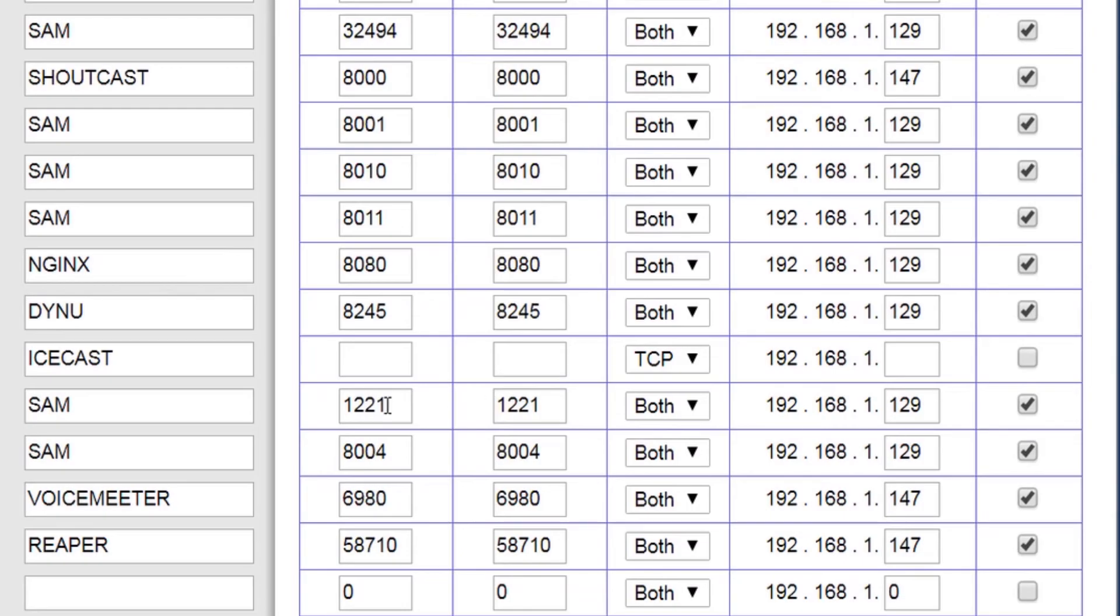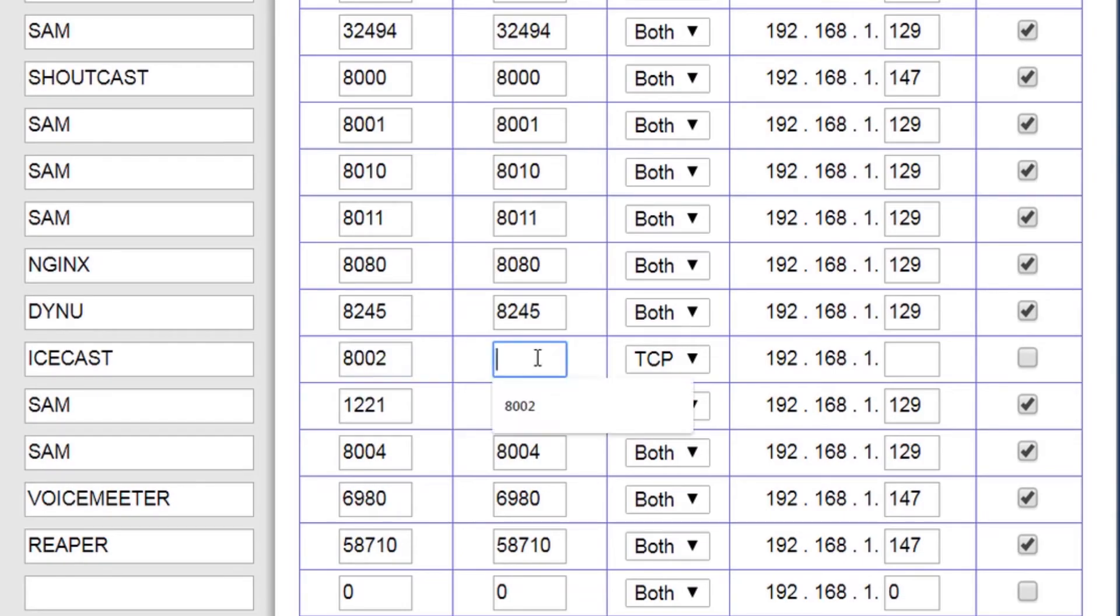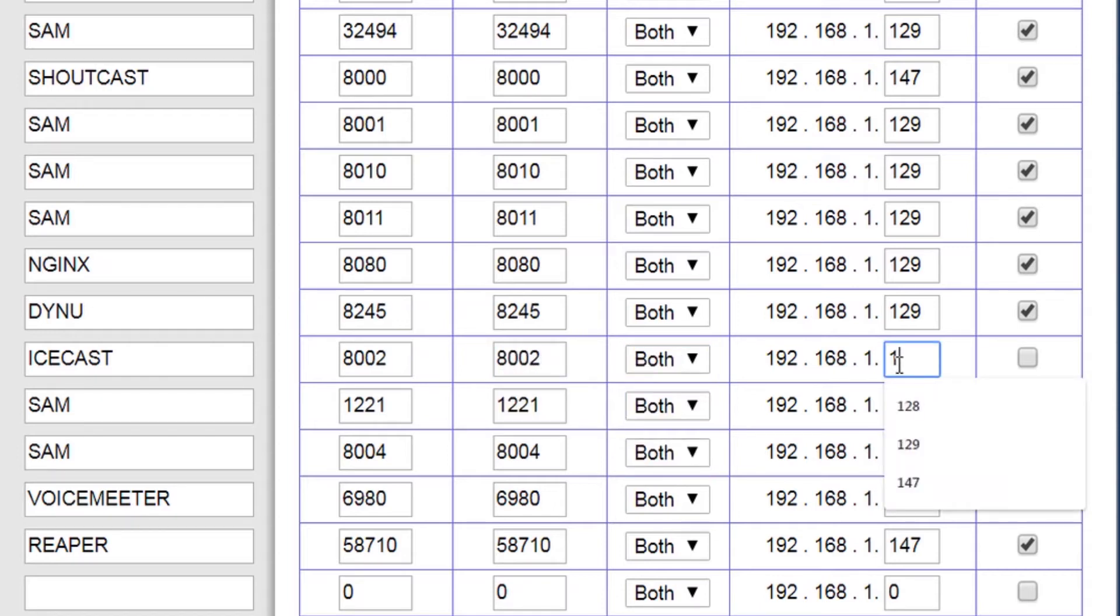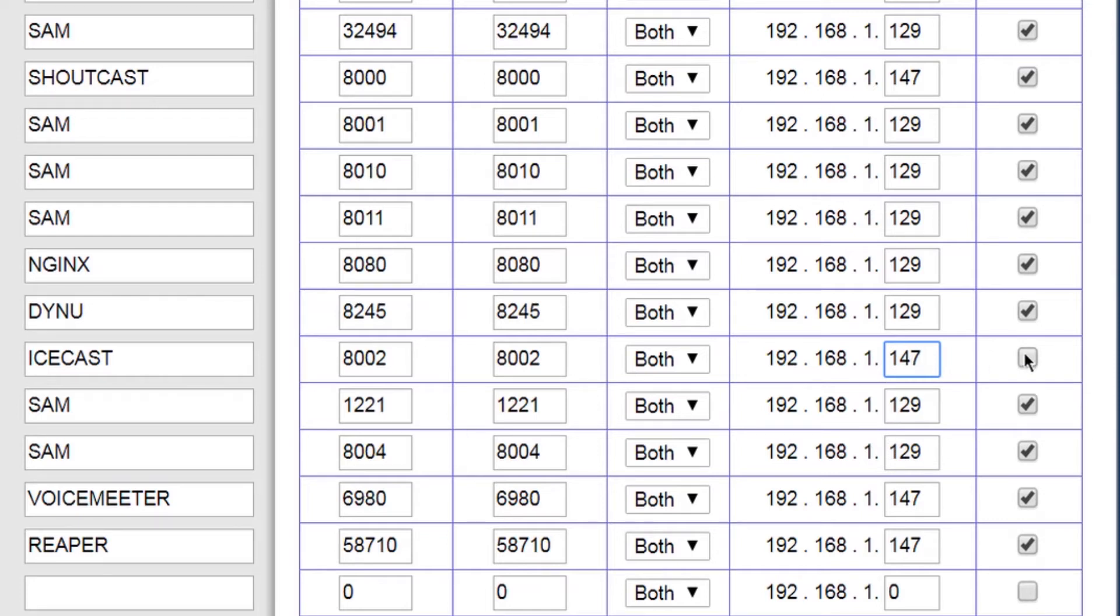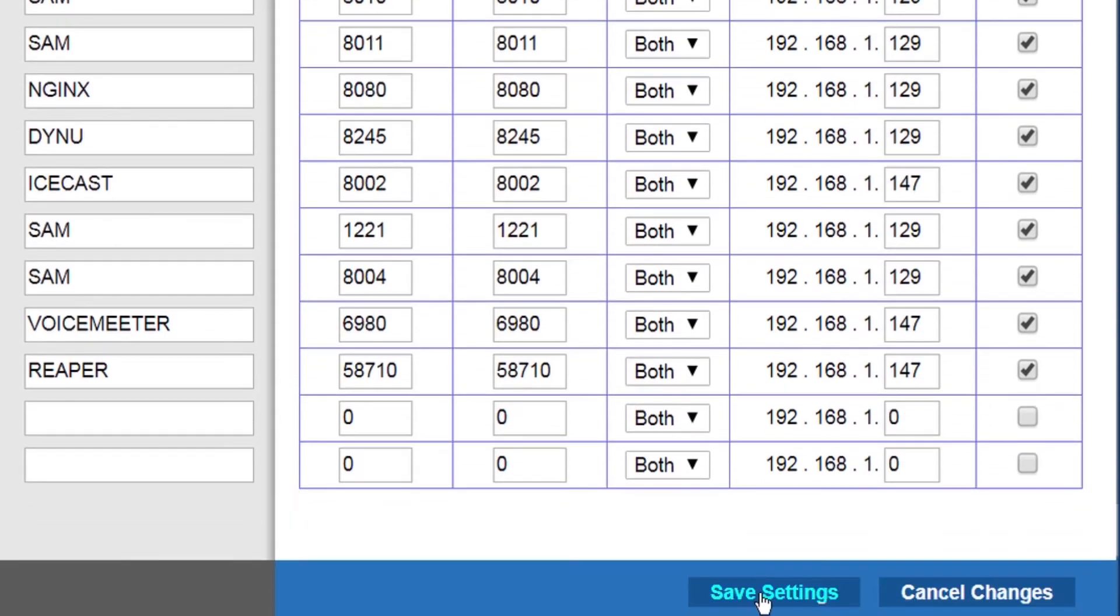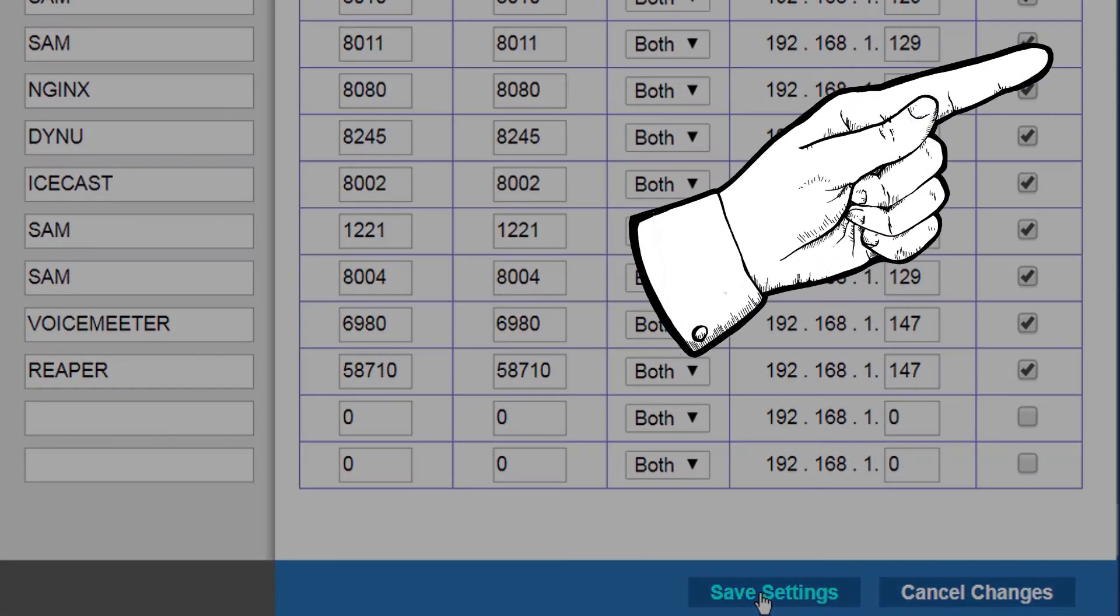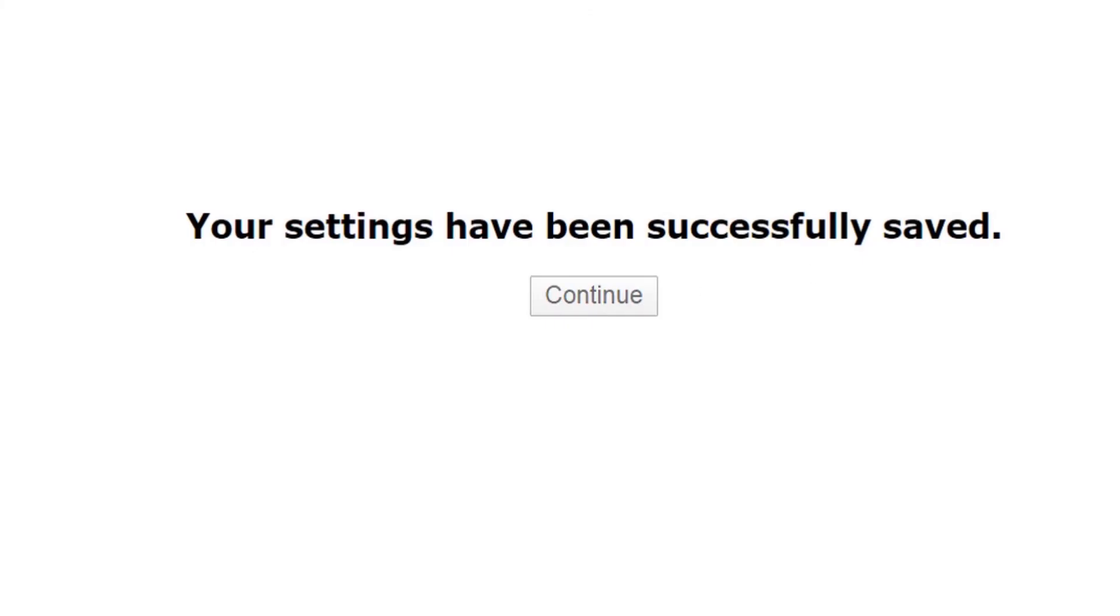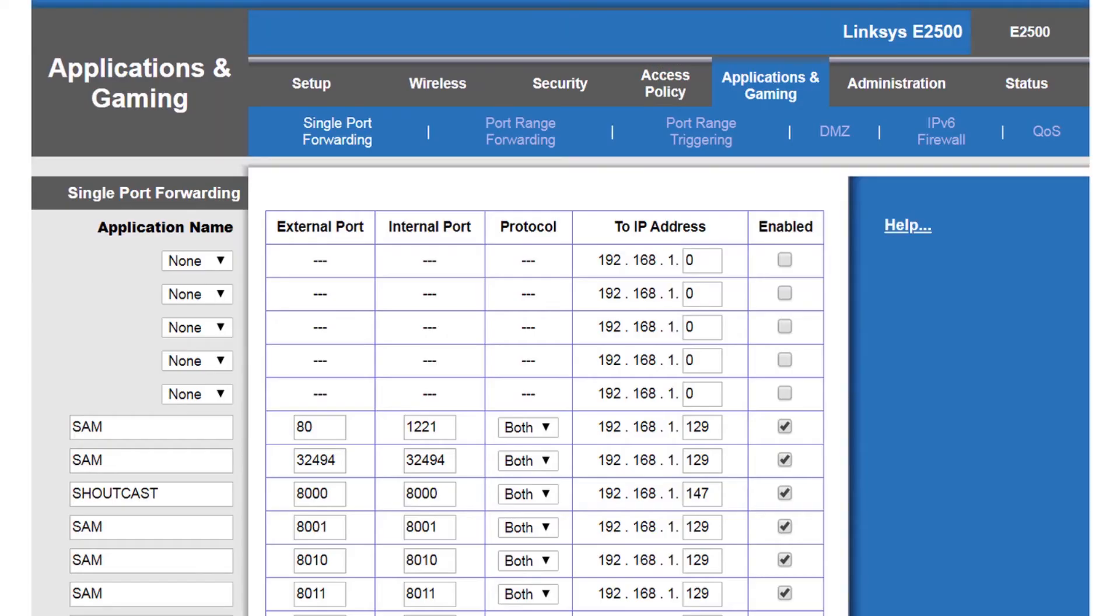As with Shoutcast, I must enter the broadcasting port referring to the internal IP of the Icecast machine in the forwarding table, or network address translation table, known as NAT. In the previous video, shown above and below in the description box, I illustrated how to get it.